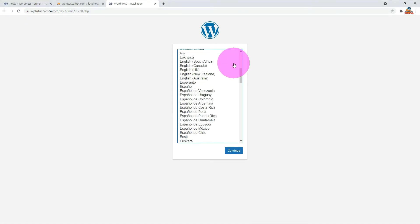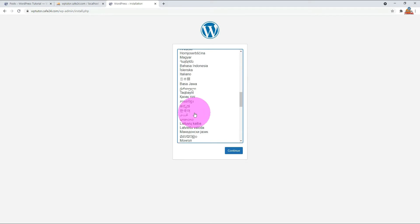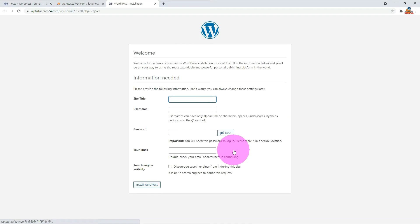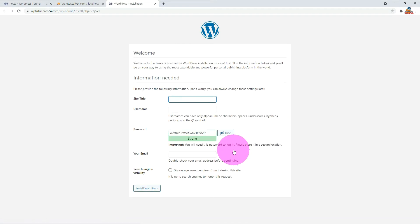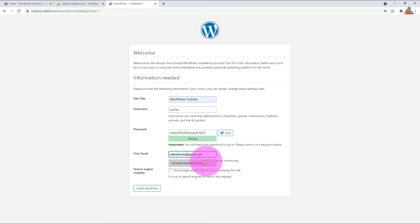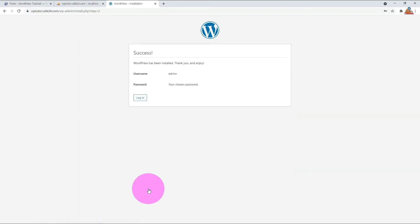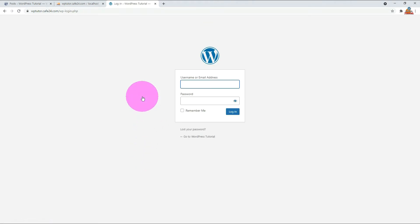Scroll down and find your language. Select your language and click Continue. Enter the site title, administrator username, password, and your email address. Press the Install button. Log in with the administrator username and password.